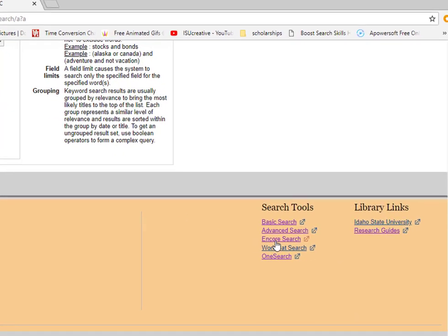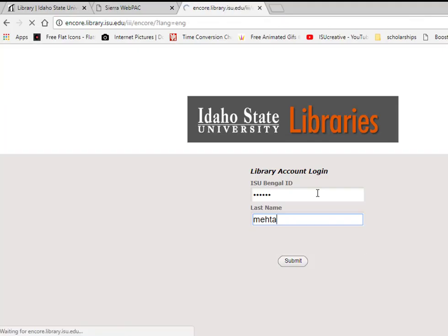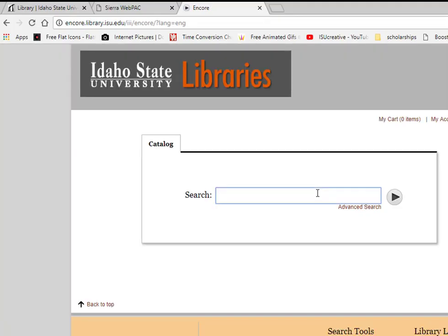Near the bottom of this page, you can see a link that says Encore Search. Encore Search is the same catalog, but it looks different. Enter your search first, then limit your results after.